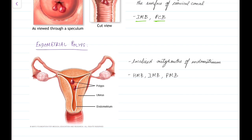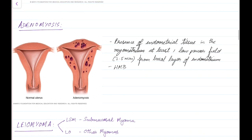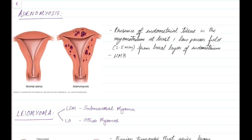Coming to another type of polyp — endometrial polyps. Endometrial polyps are localized outgrowths of endometrium. They can cause heavy menstrual bleeding, intermenstrual bleeding, and postmenopausal bleeding. This picture shows endometrial polyps.